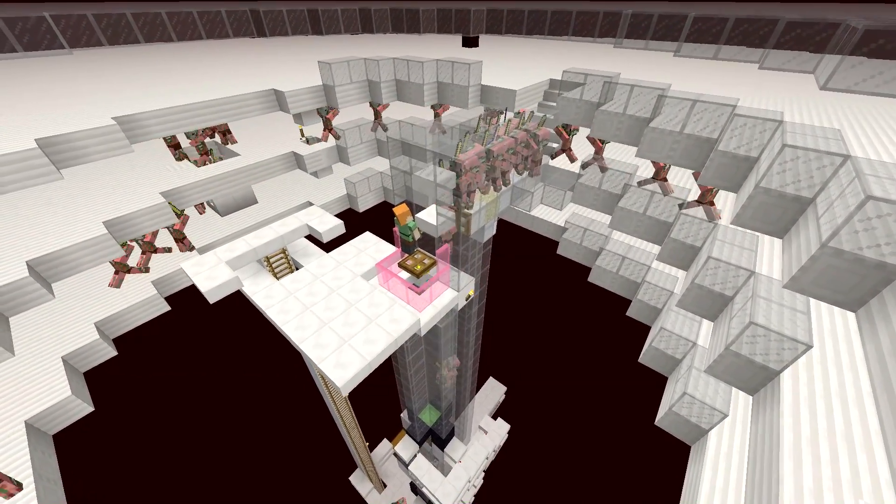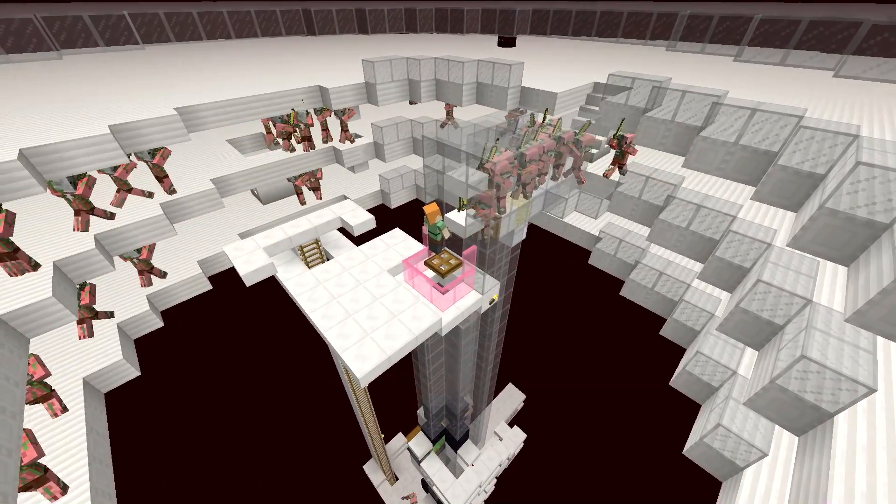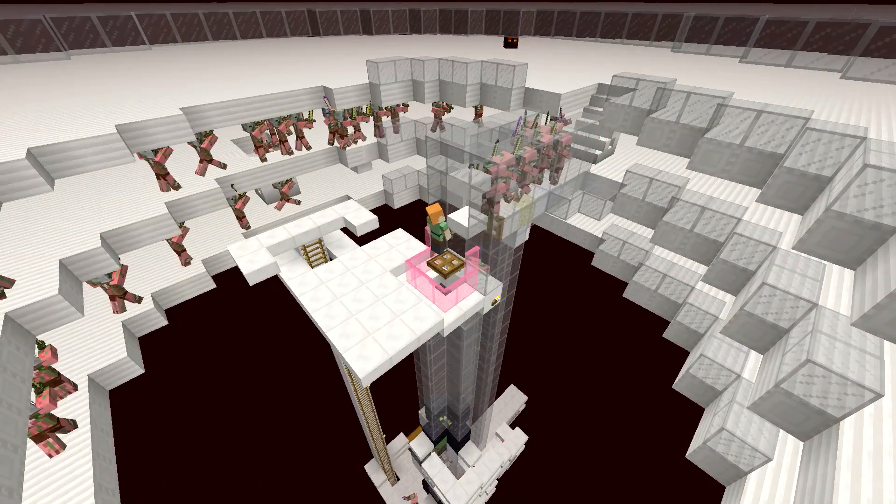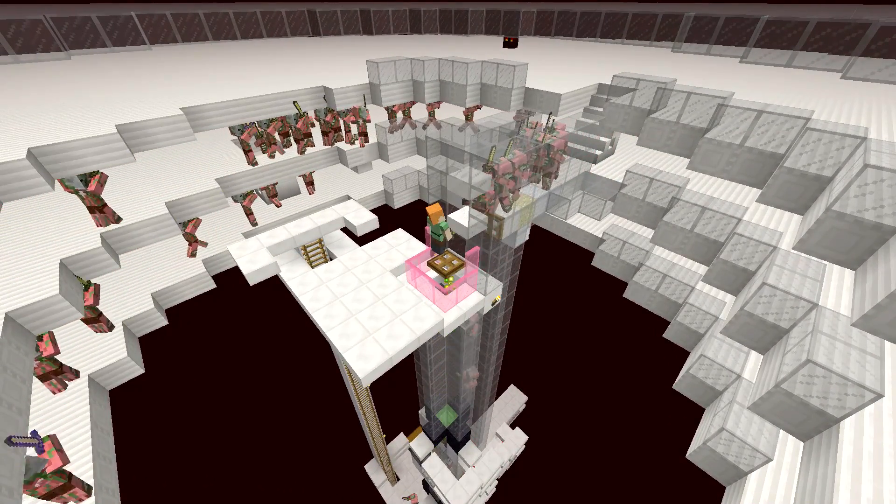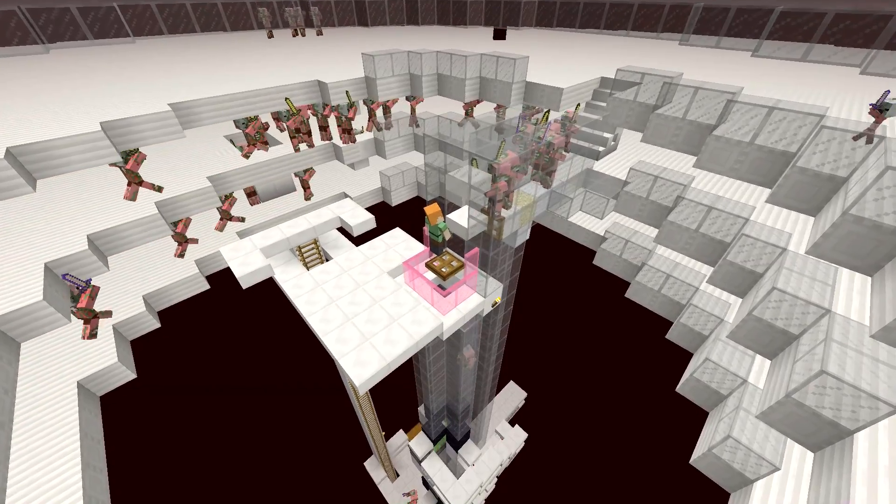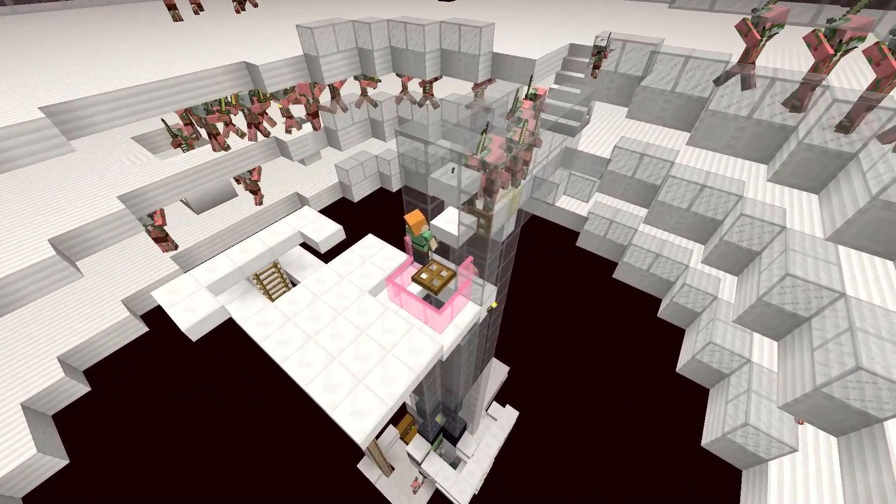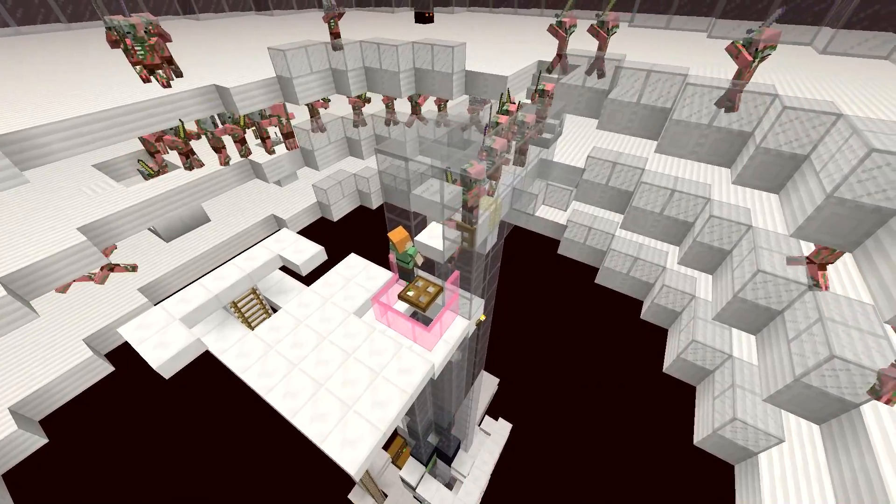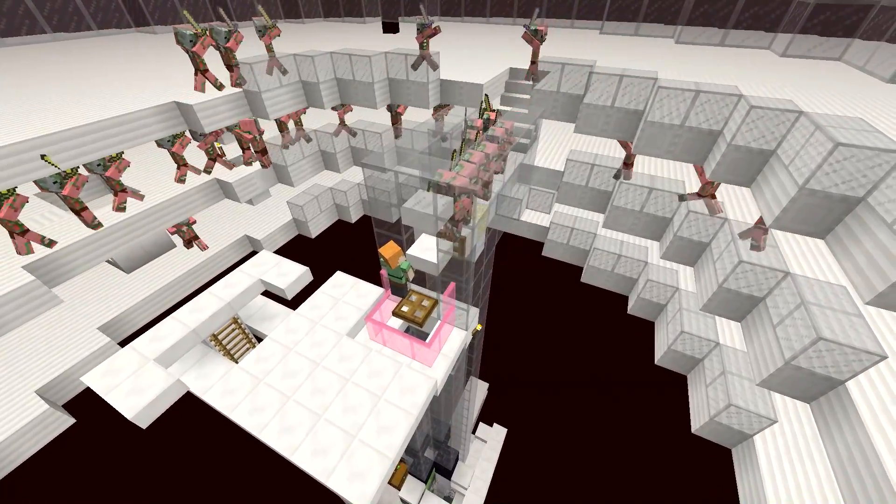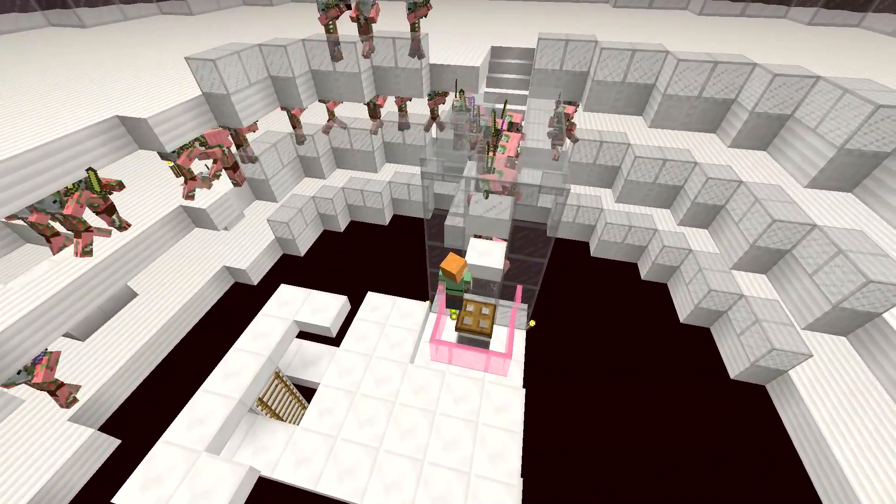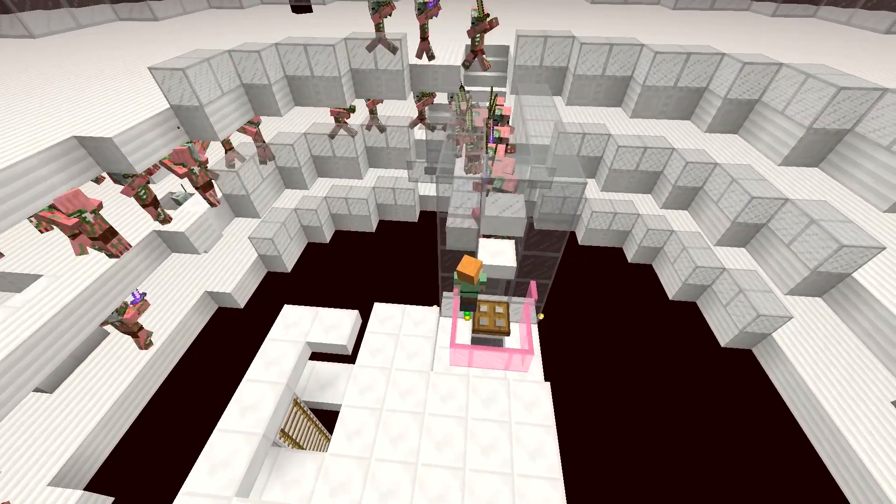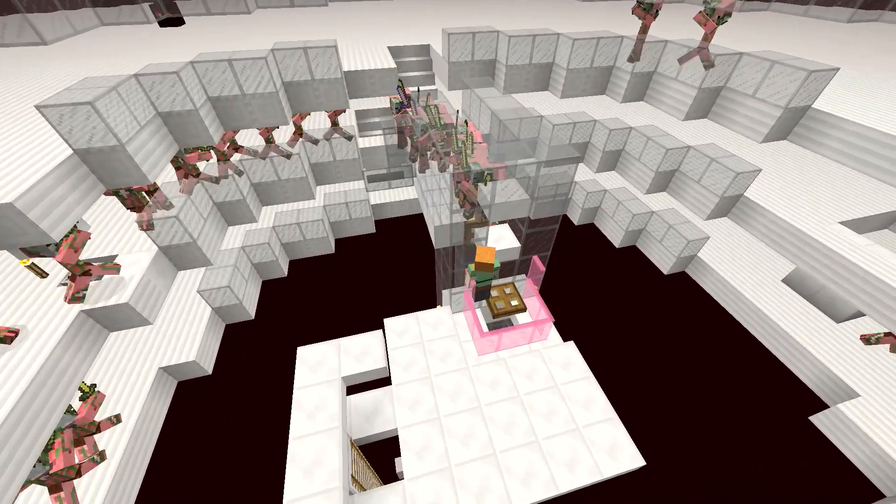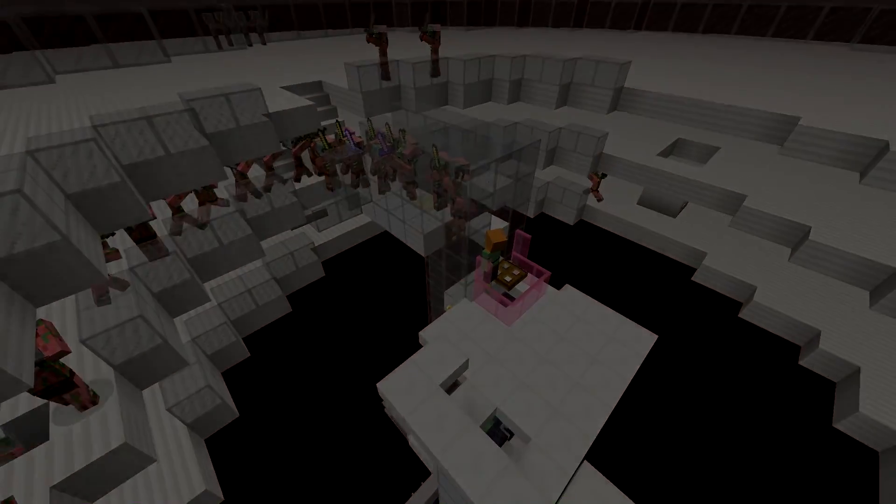So there you have it people. A quick fix for the ultimate gold and XP farm allowing it to work in the current 1.9 snapshot. A world download and all relevant information will be in the description below. So for now, this has been Snowcrash. I'll catch you later. Cheers.